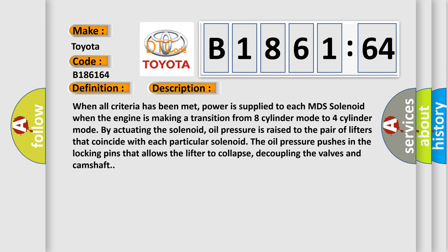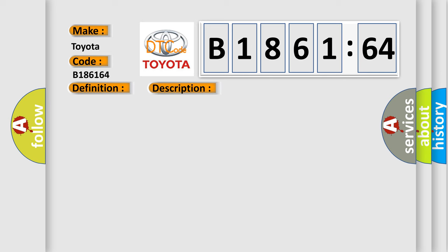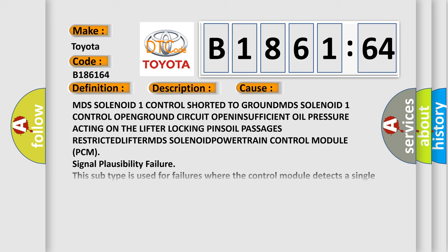And now this is a short description of this DTC code. When all criteria have been met, power is supplied to each MDS solenoid. When the engine is making a transition from eight-cylinder mode to four-cylinder mode by actuating the solenoid, oil pressure is raised to the pair of lifters that coincide with each particular solenoid. The oil pressure pushes in the locking pins that allows the lifter to collapse, decoupling the valves and camshaft.